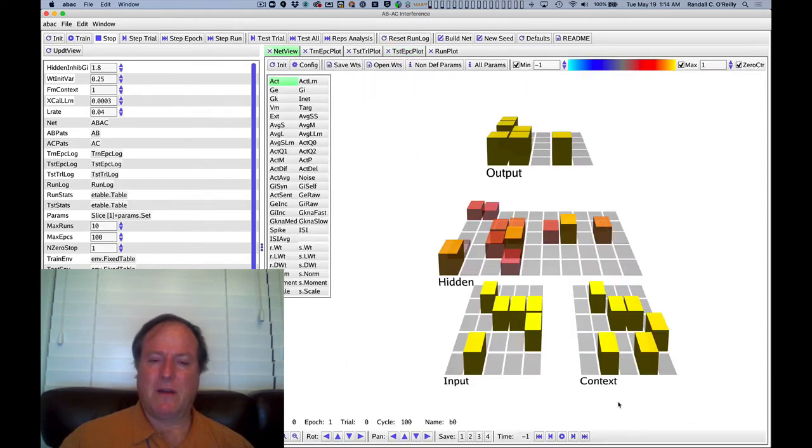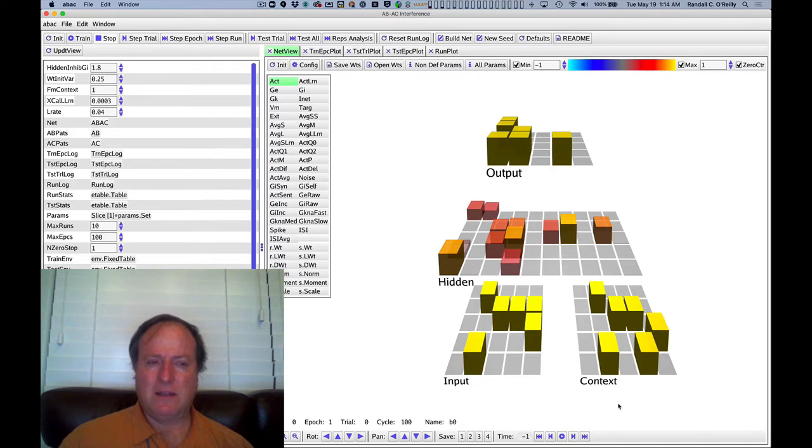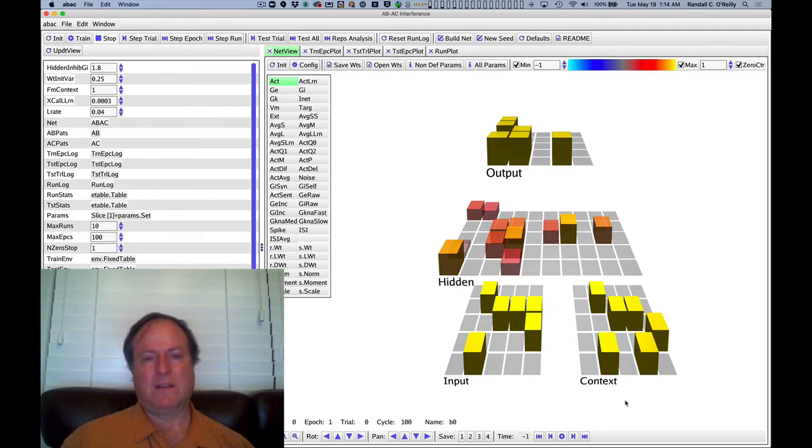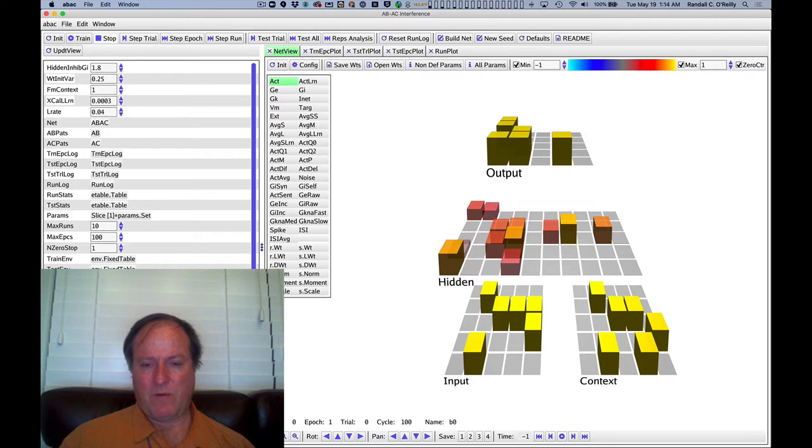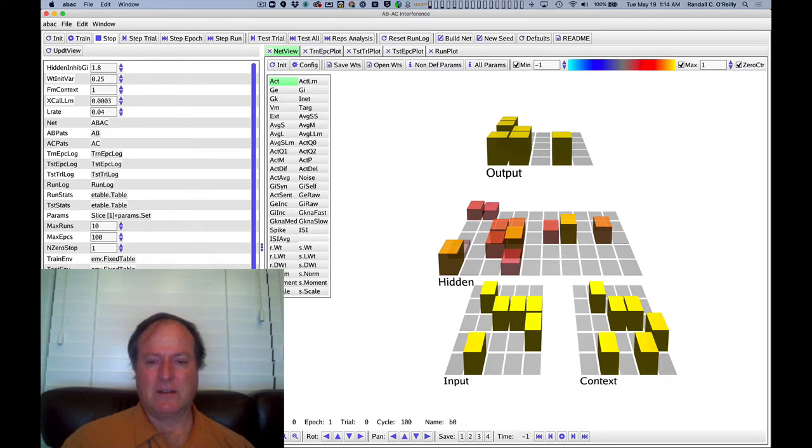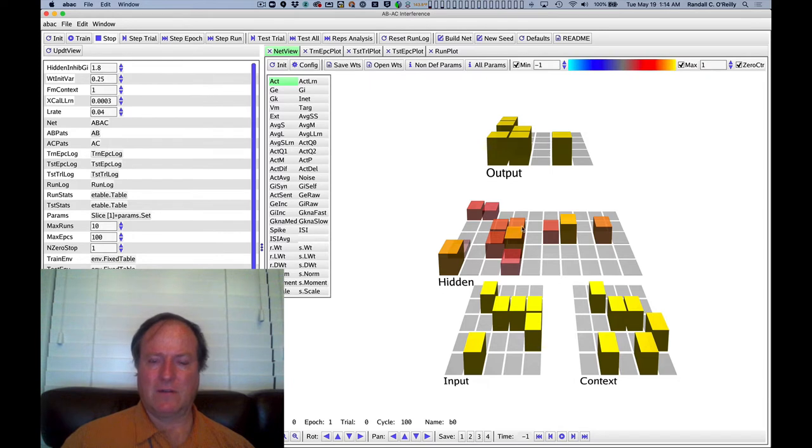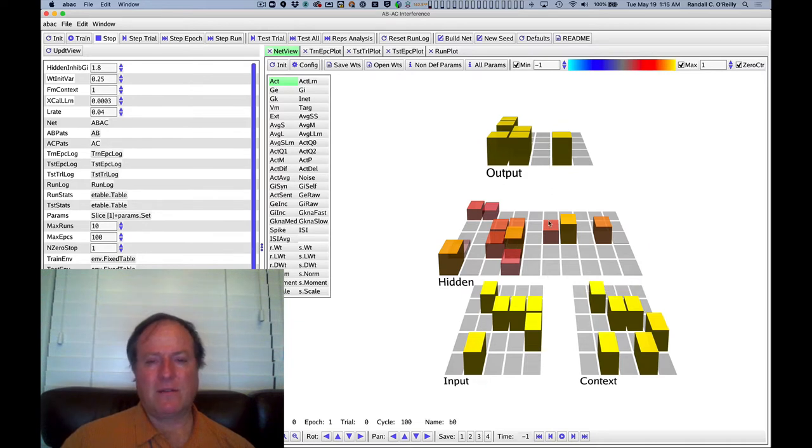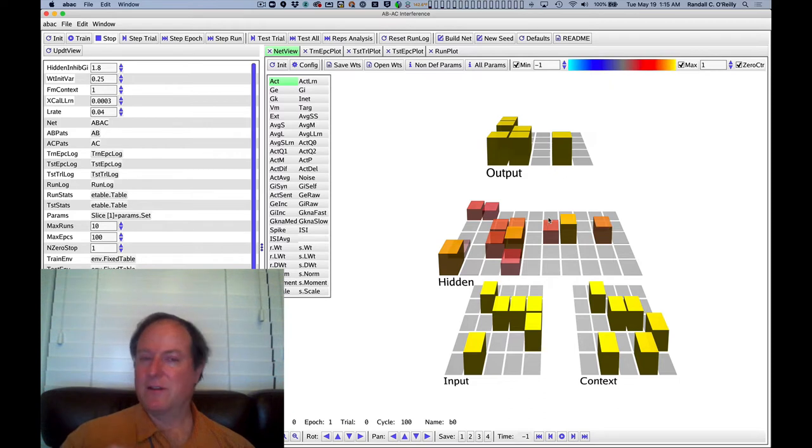So now our job is to think about what's going on. Why is our model exhibiting this catastrophic level of interference? And again, when I teach this course interactively, this would be a moment when we have a nice discussion and people throw out different ideas about what's going on. Why are we getting this interference? So you can now spend a moment, pause the video, and see if you can come up with an answer. Okay, so hopefully you now have the answer, which I will just kind of confirm with you.